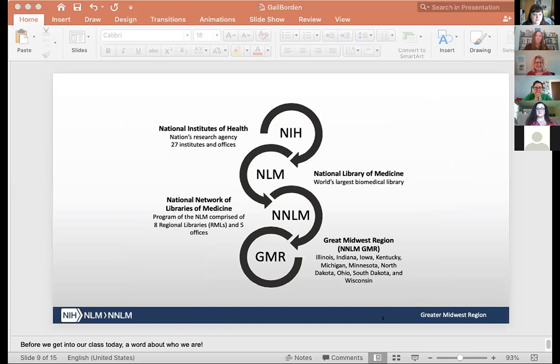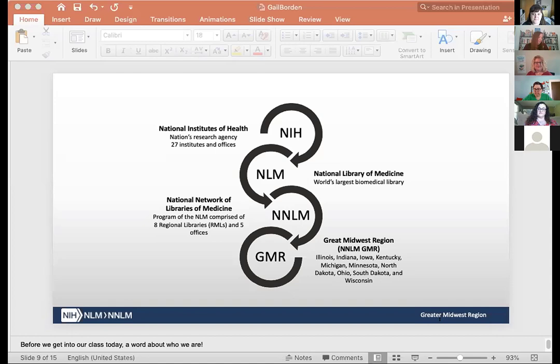If you're not familiar with the National Network of Libraries of Medicine, we are part of the National Institutes of Health, which is the nation's leading research agency. You might be more familiar with the National Institute of Allergy and Infectious Diseases where Dr. Fauci is — it's one of the many institutes and centers at NIH. The National Library of Medicine is also an institute at NIH and it is the world's largest biomedical library, which maintains and makes available a vast print collection and produces electronic information resources such as MedlinePlus or PubMed. The National Network of Libraries of Medicine is an outreach program with eight regional offices, and I am from the Greater Midwest region.